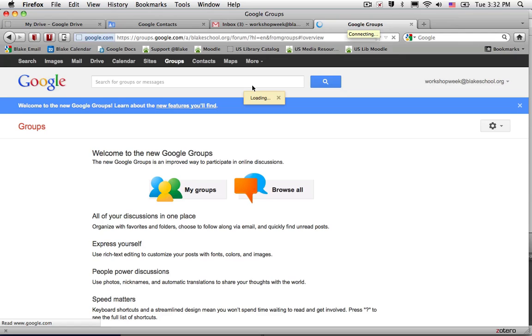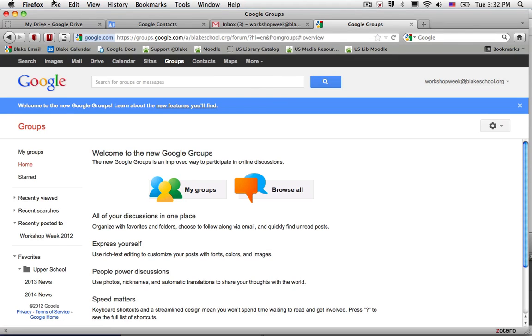When you click on that, a new tab or new window will open up. And if you're logged into the Google Groups service, it will go ahead and place you to the home screen of Google Groups. The other option,